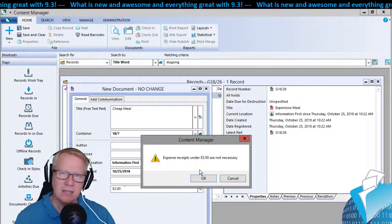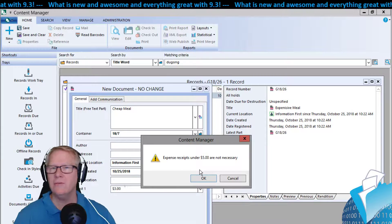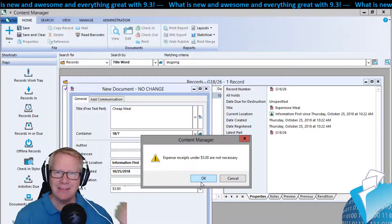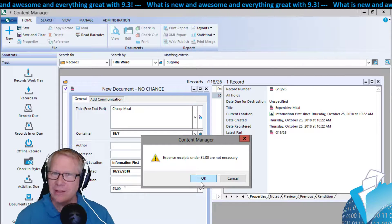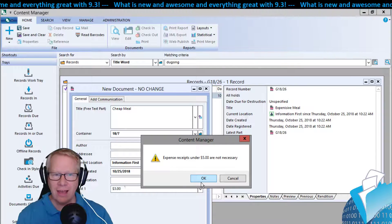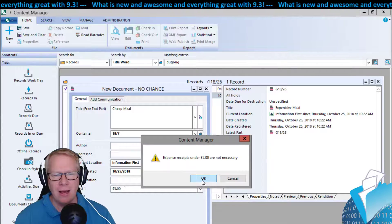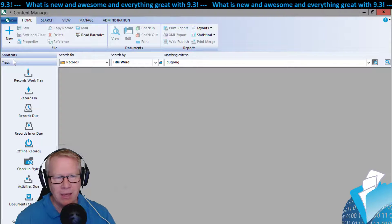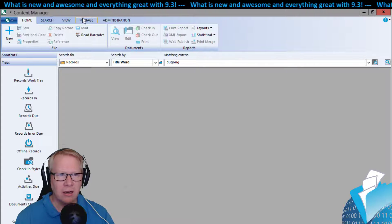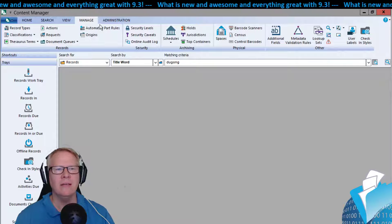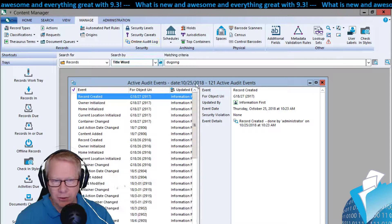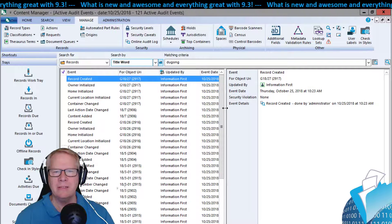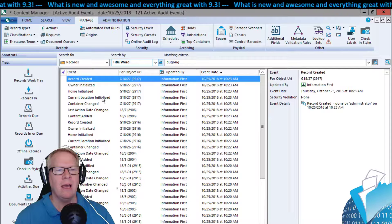Click OK and up comes the data validation rule — it says receipts are not required under five dollars. This is a warning, but you could also configure it as a 'prevent.' Things like that and deeper discussions are available in our new training courses. We can take what you're seeing now and go much deeper.